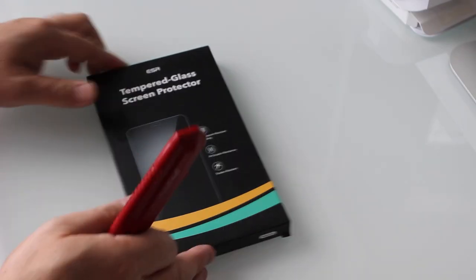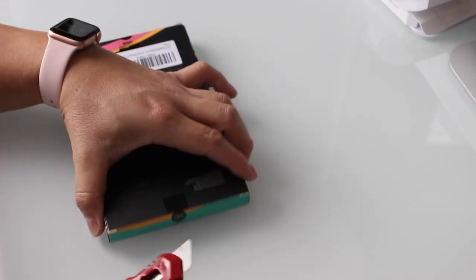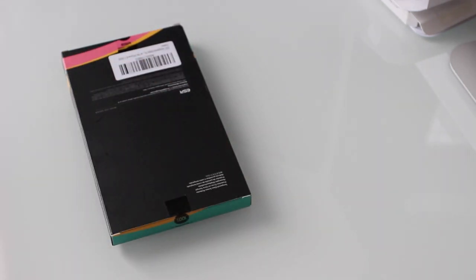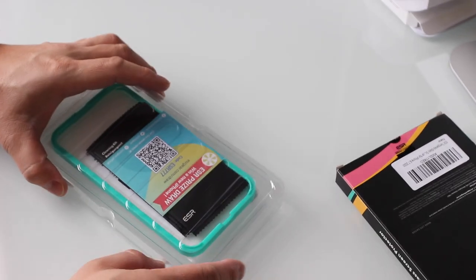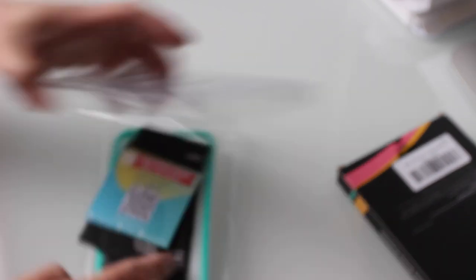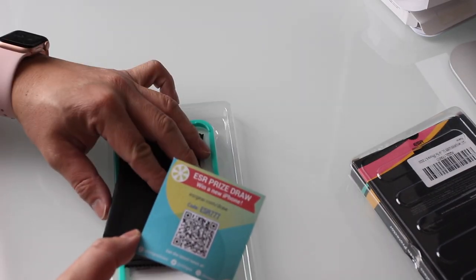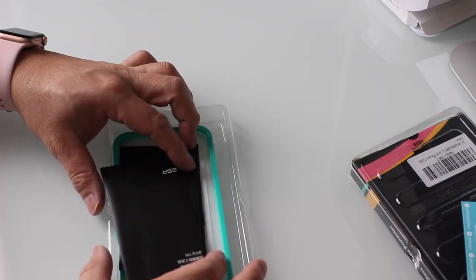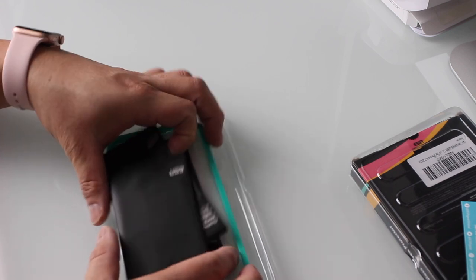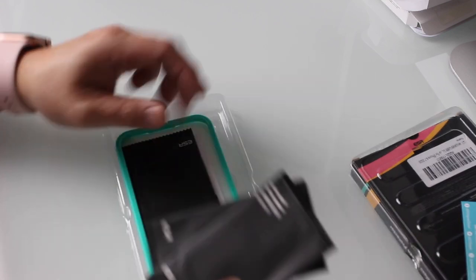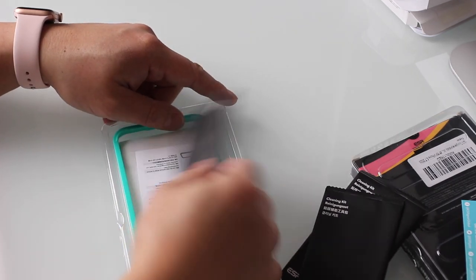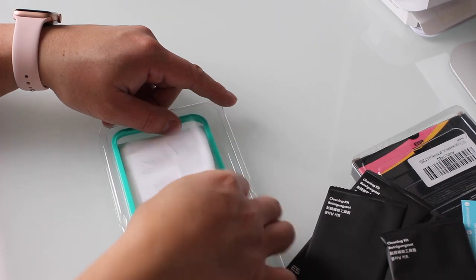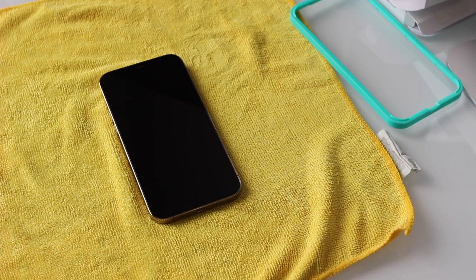Up next is the installation of the ESR tempered glass screen protector kit. I like to use screen protectors on my phones because phones are very expensive. This kit can be found on Amazon for $17.99 and inside you get three glass screen protectors, three screen preparation kits, an aqua colored alignment template ring which is really handy and an instruction leaflet that explains how they should be installed.